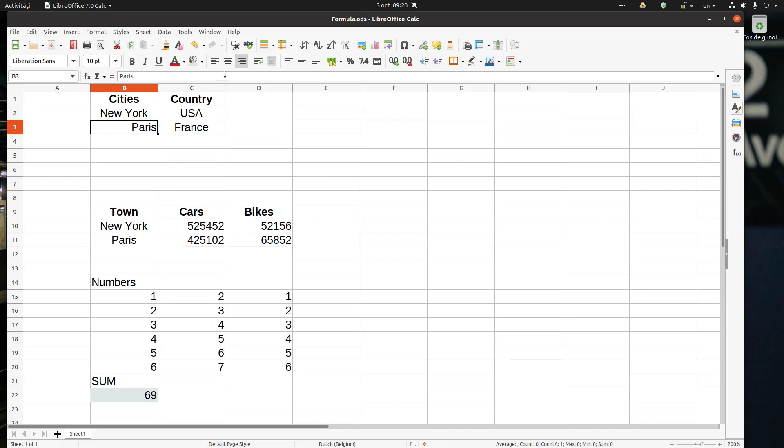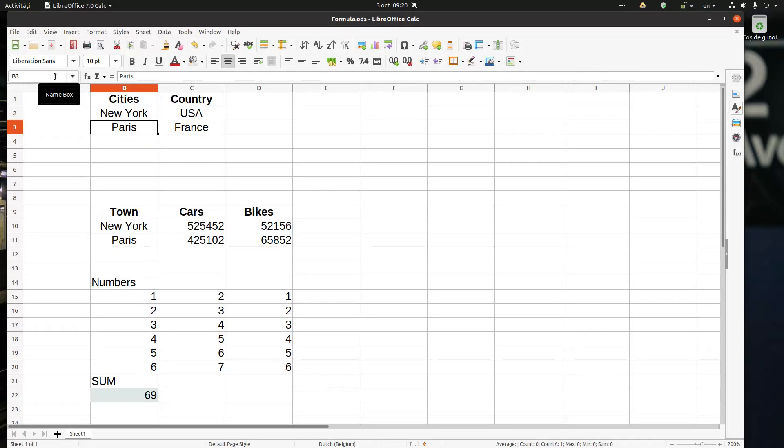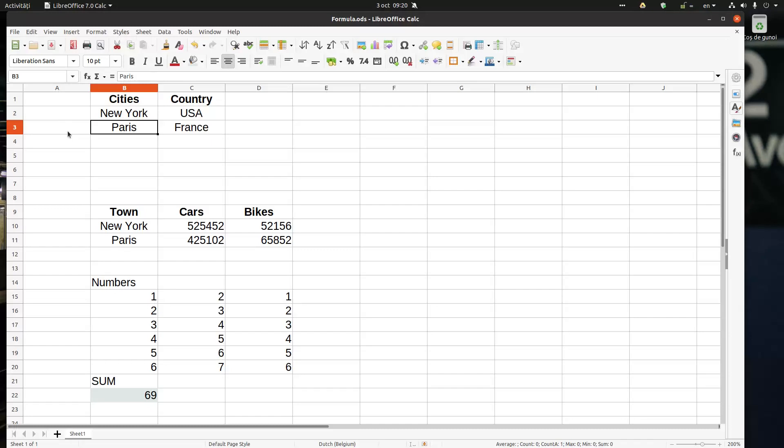Hi, in today's video we want to talk about the formula bar. This is the formula bar here, this line from left to right. Let's see what this toolbar contains. First, it's a name box.